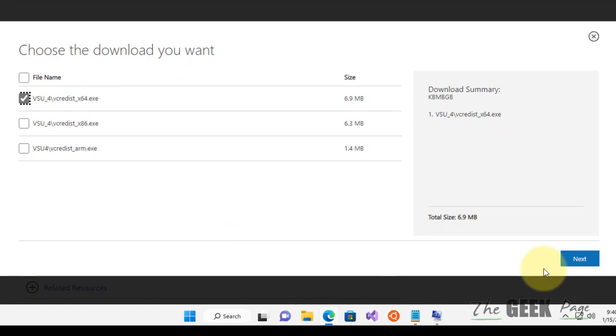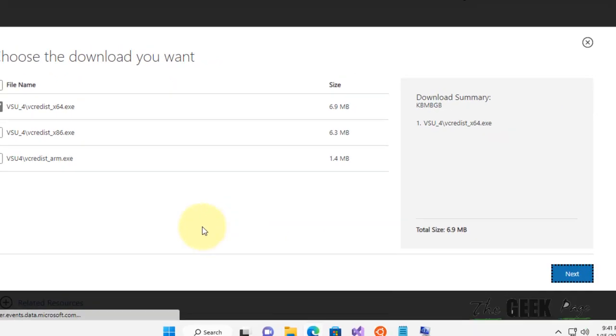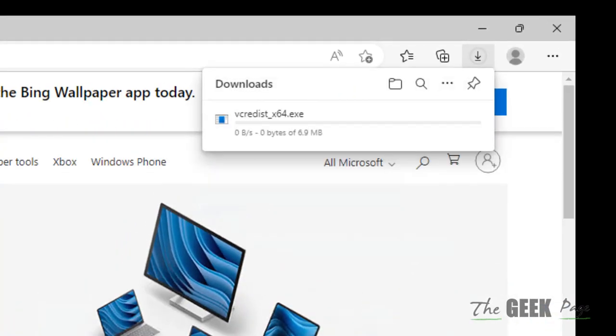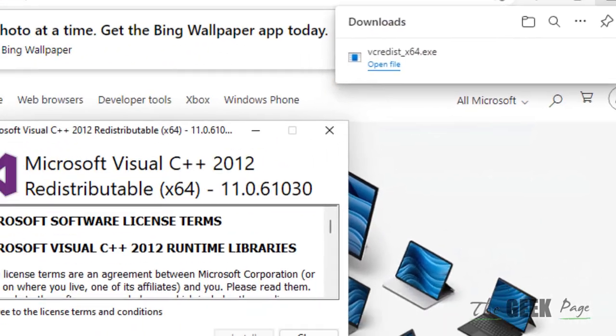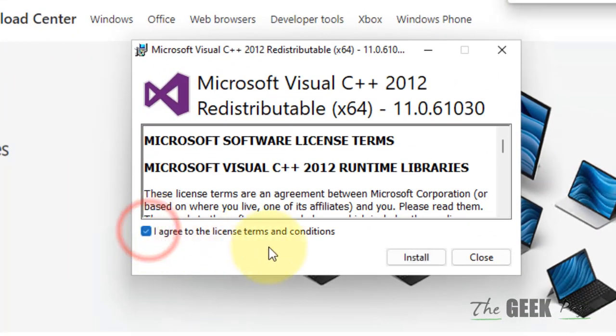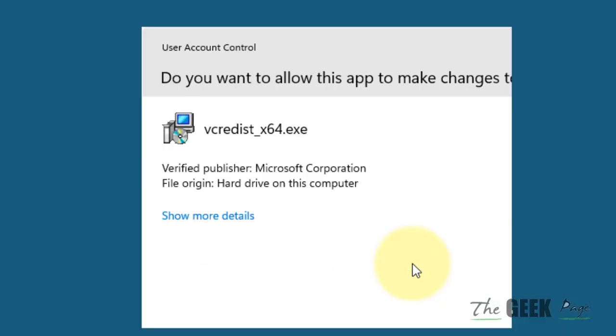Click on next and it will get downloaded. Click on open file and install this on your computer.